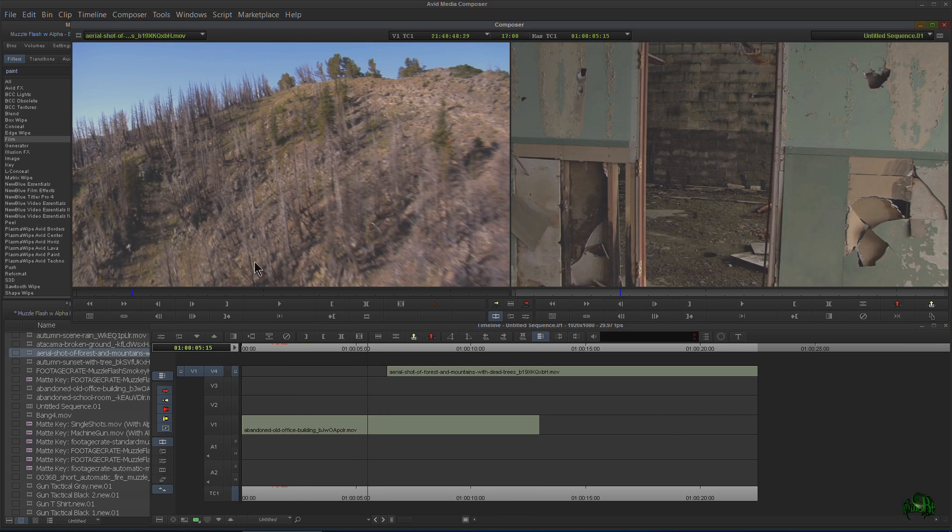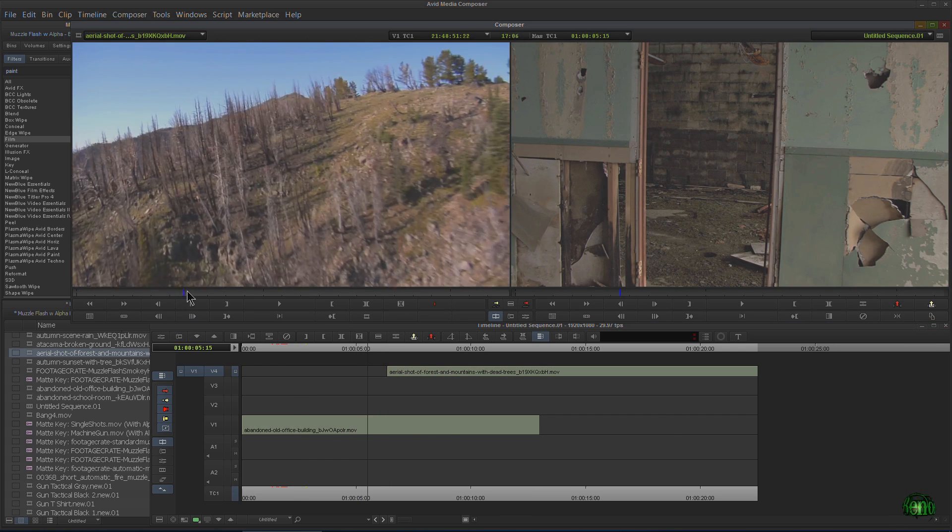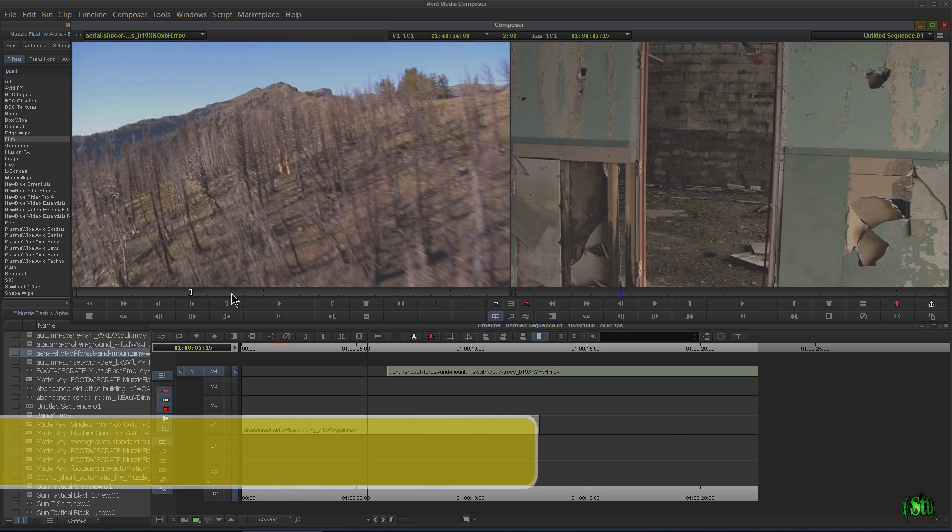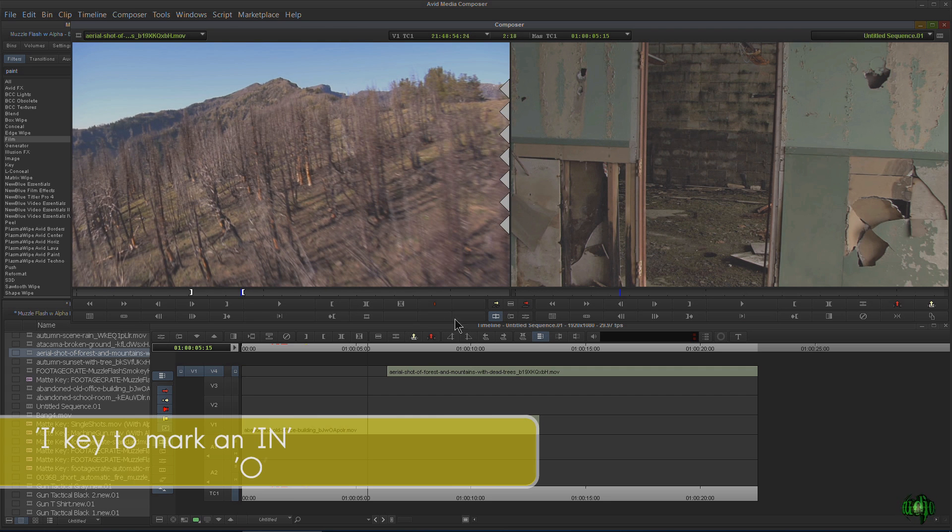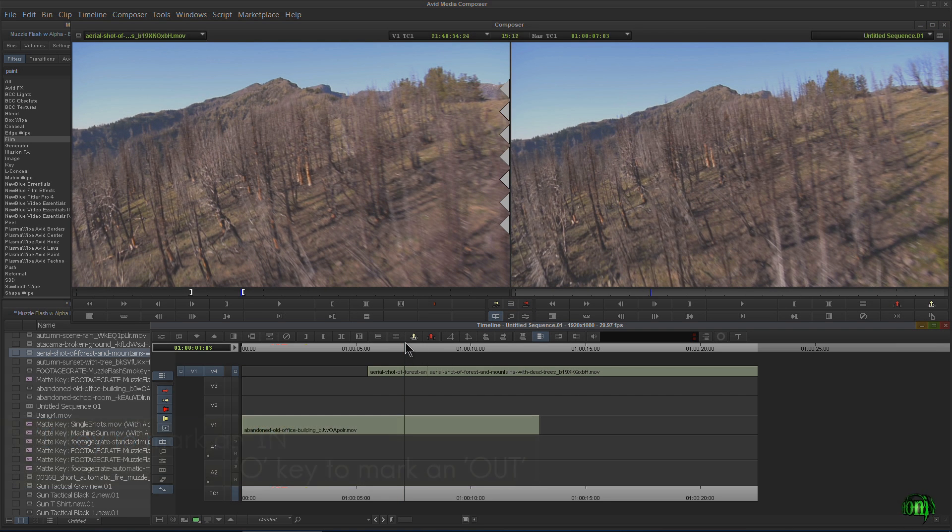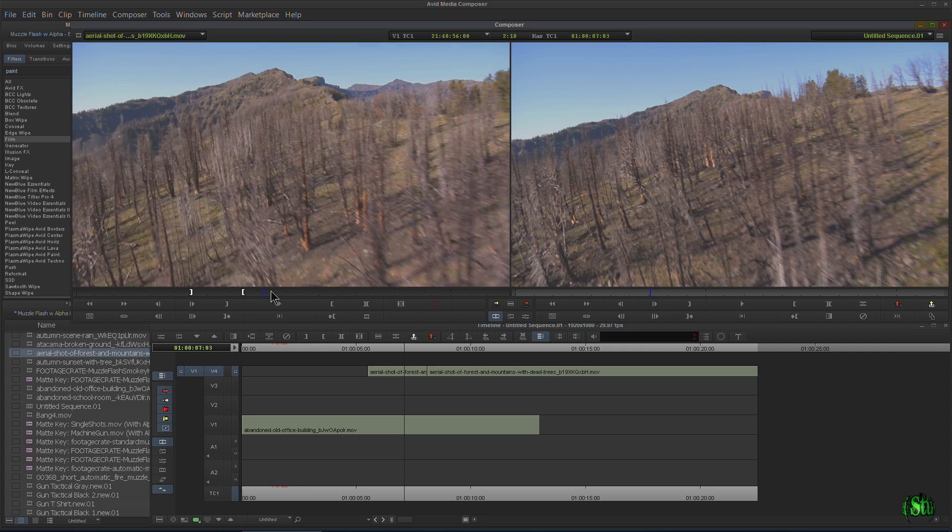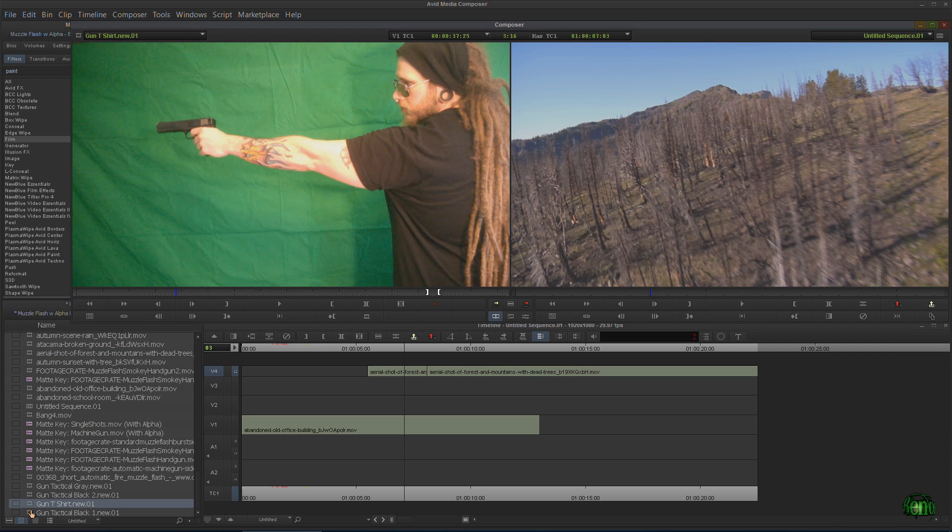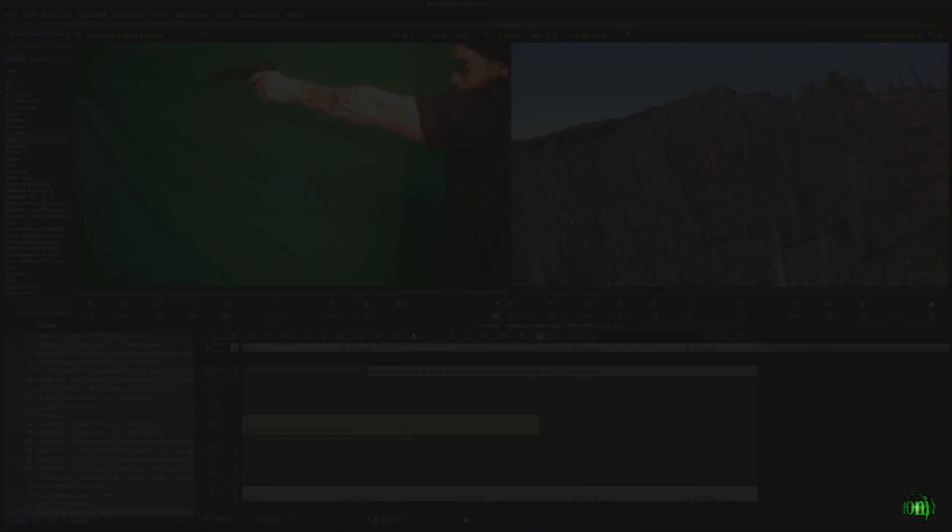Or we could go through and say, I want this part. We'll mark it in and then mark it out. And we start building up our sequence like that. But maybe we're not ready to build up our sequence. Maybe right now we're just looking for the best shots. So that's where subclipping really comes into play.